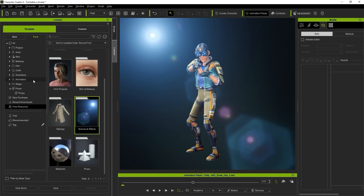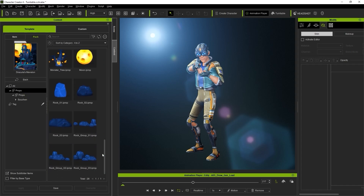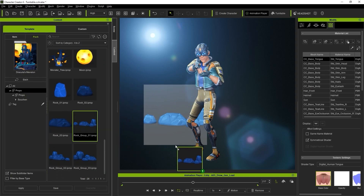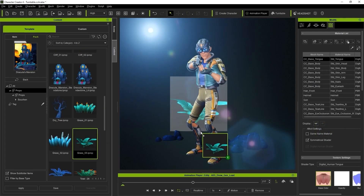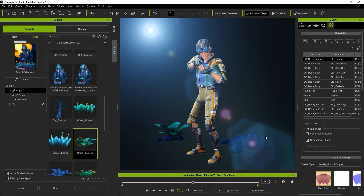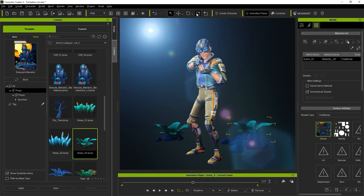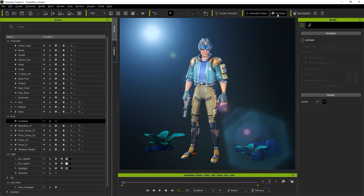There are also various props that you can add to your scene to give it a little extra flare. You can move them around in your scene and modify them just like in iClone. Let's take a look at the turntable settings next. To enable your turntable display mode, simply go up to the turntable button at the top menu or in the Animation Player control panel.